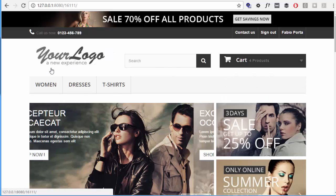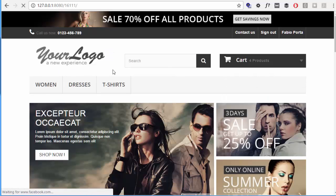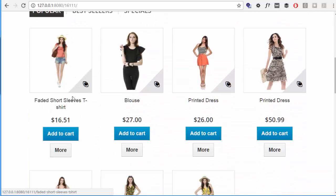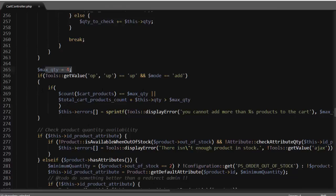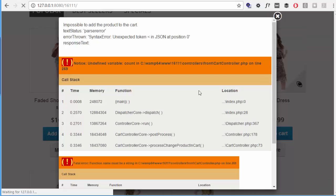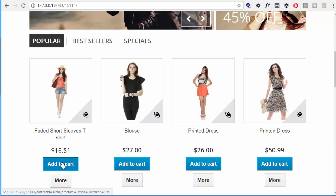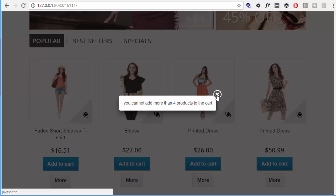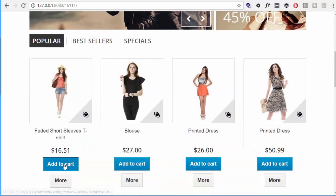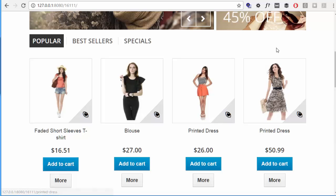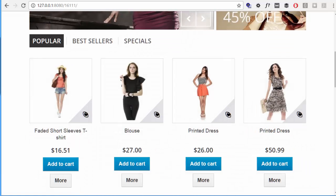The maximum quantity is set to 4 and I already have 4 products in the cart, so I refresh and try adding something else. There's an error — undefined variable 'count' on line 269. It turns out count is a function, not a variable. After fixing that and refreshing, adding to cart now shows: 'You cannot add more than four products to the cart.' Removing one item and trying to add again works, but trying to exceed four is correctly blocked.